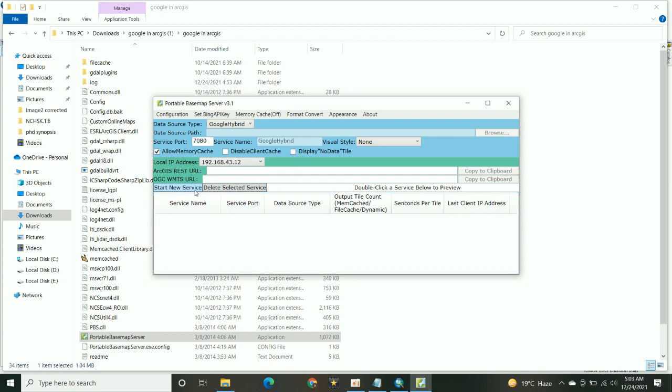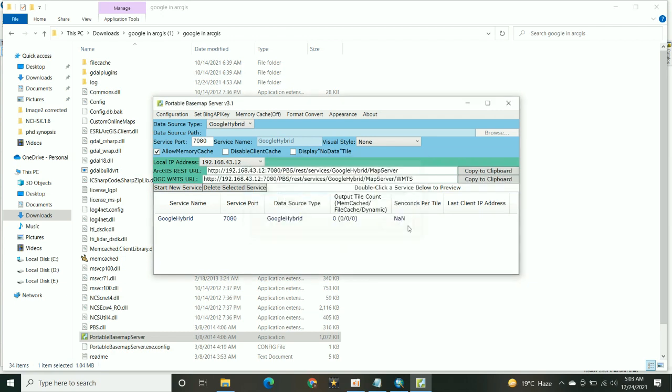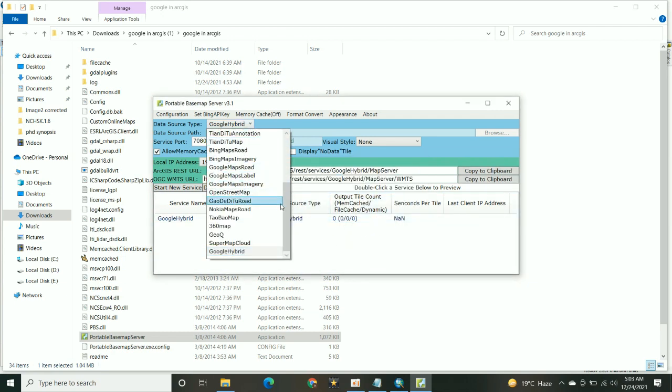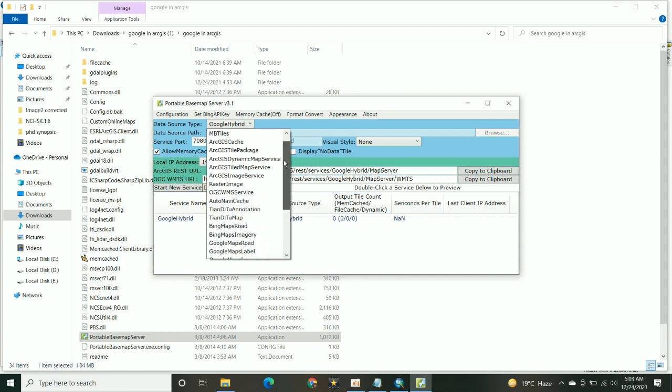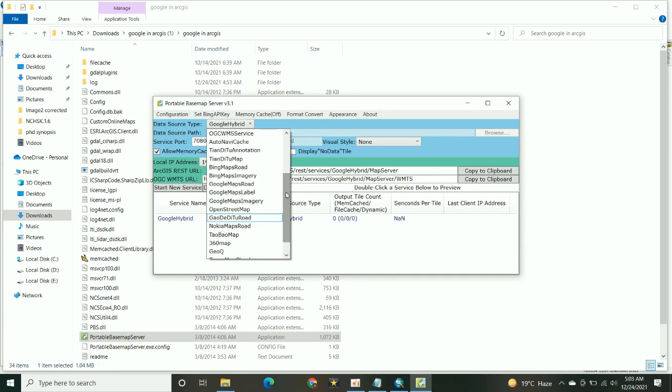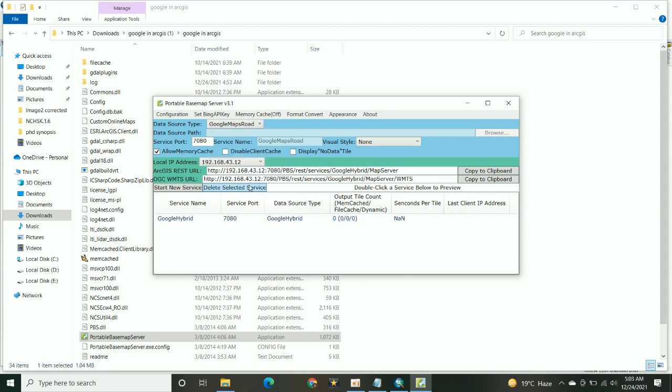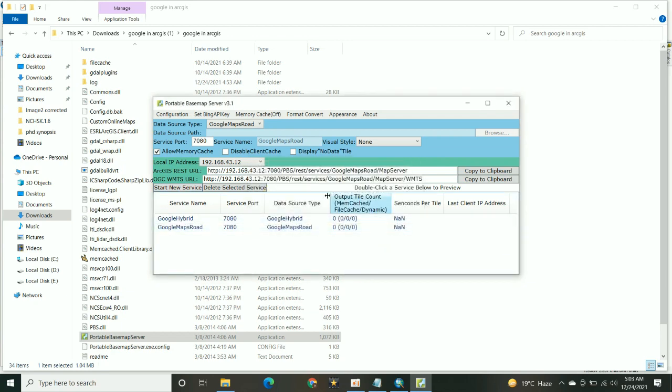You have to start the new service to add on the imagery in ArcMap. There is a warning up here, you have to click OK, and then automatically there is a URL that has been generated which you need to pop it in the ArcMap so that your imagery can be downloaded.